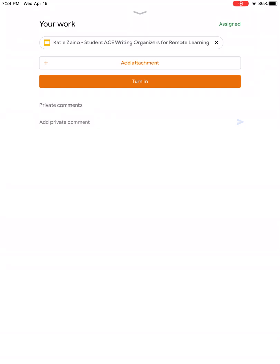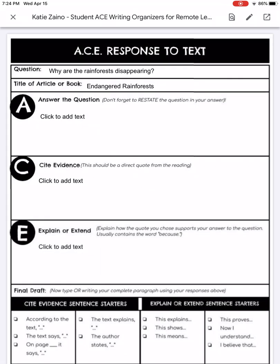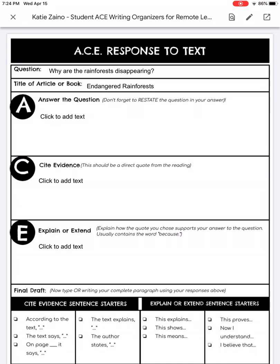And so if you click on this it will pull up the organizer for you, and if you want to go and actually edit it you do need to click on this little box in the upper right hand corner with the arrow that's pointing out diagonally.